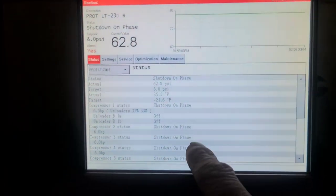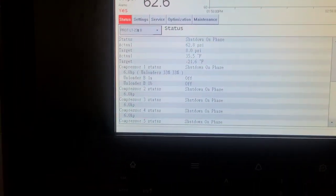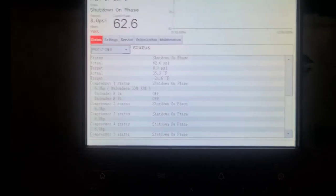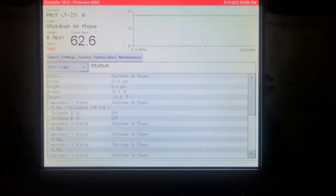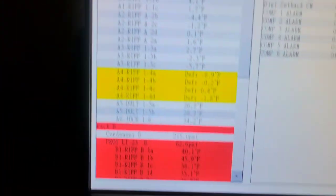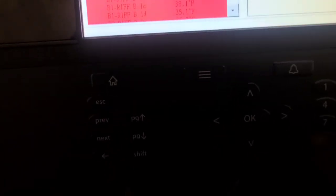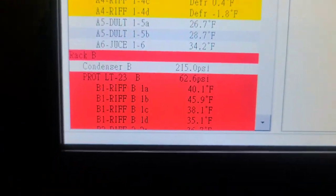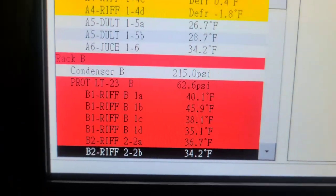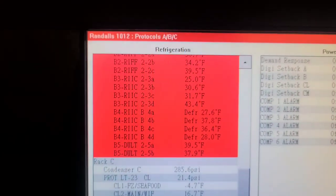So here's a good one for you. We've got shutdown on phase for all of these, and our ice cream freezers are in the 30s and 40s right here.